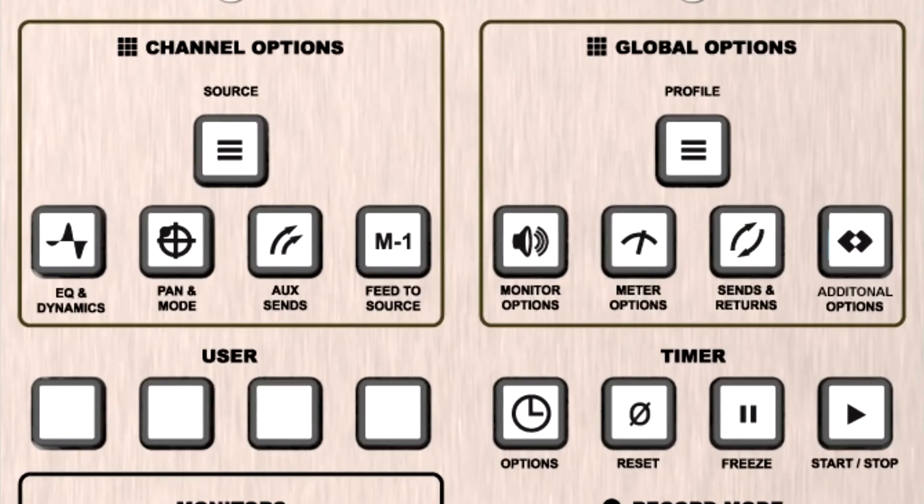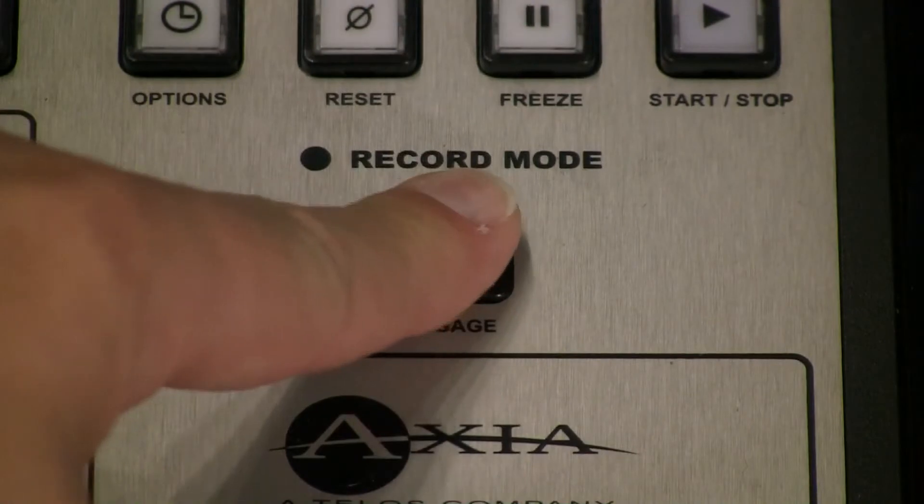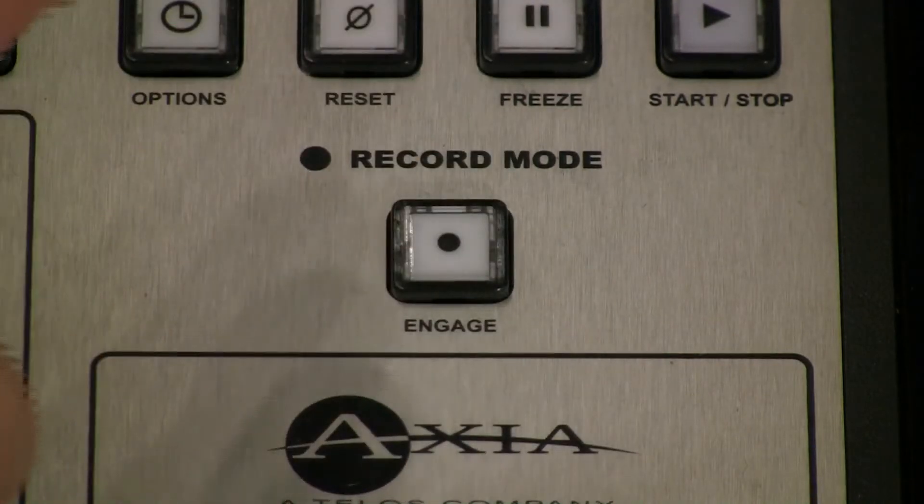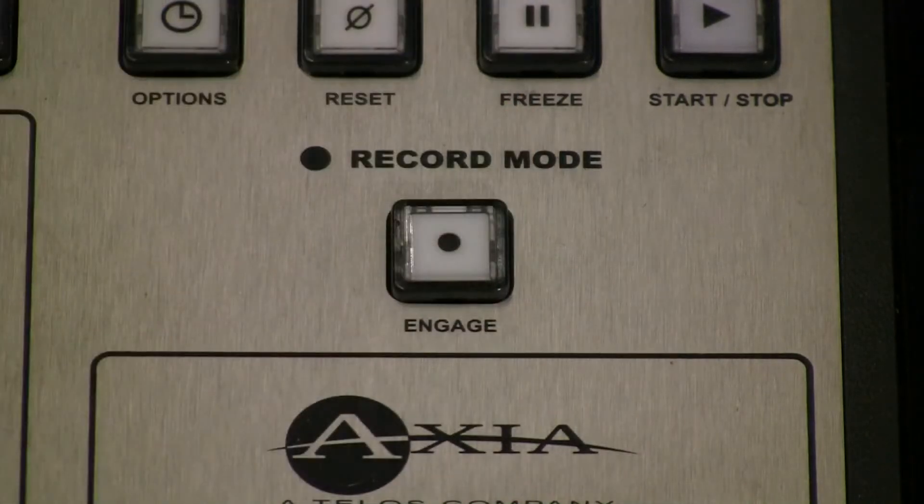There's one more special profile. It's called record mode. Record mode lets you easily record callers off air with a single button press.